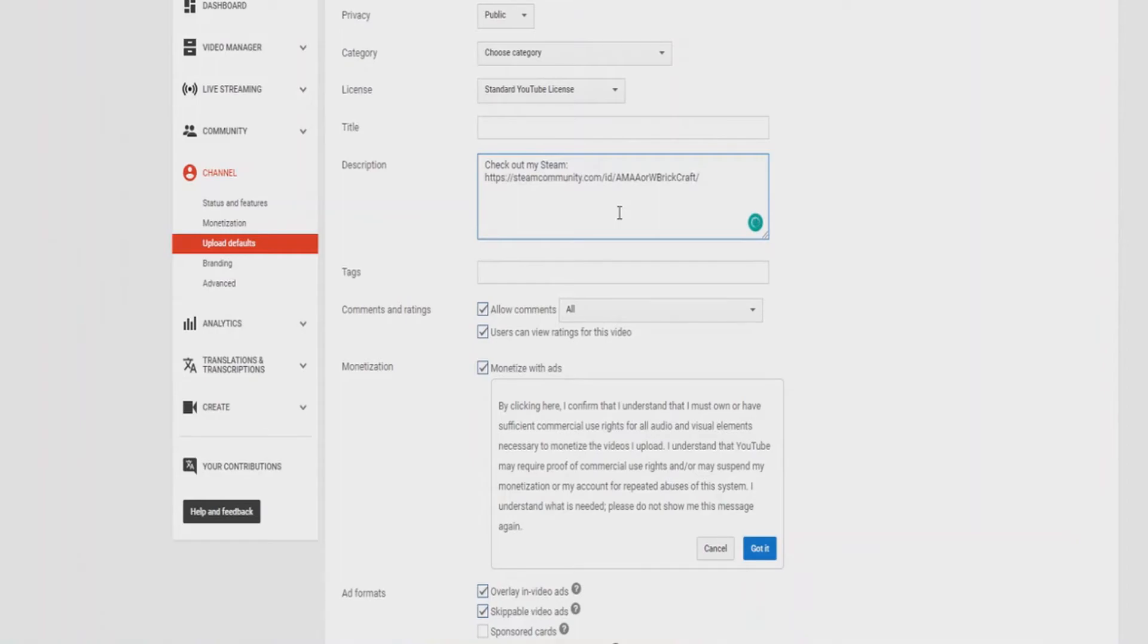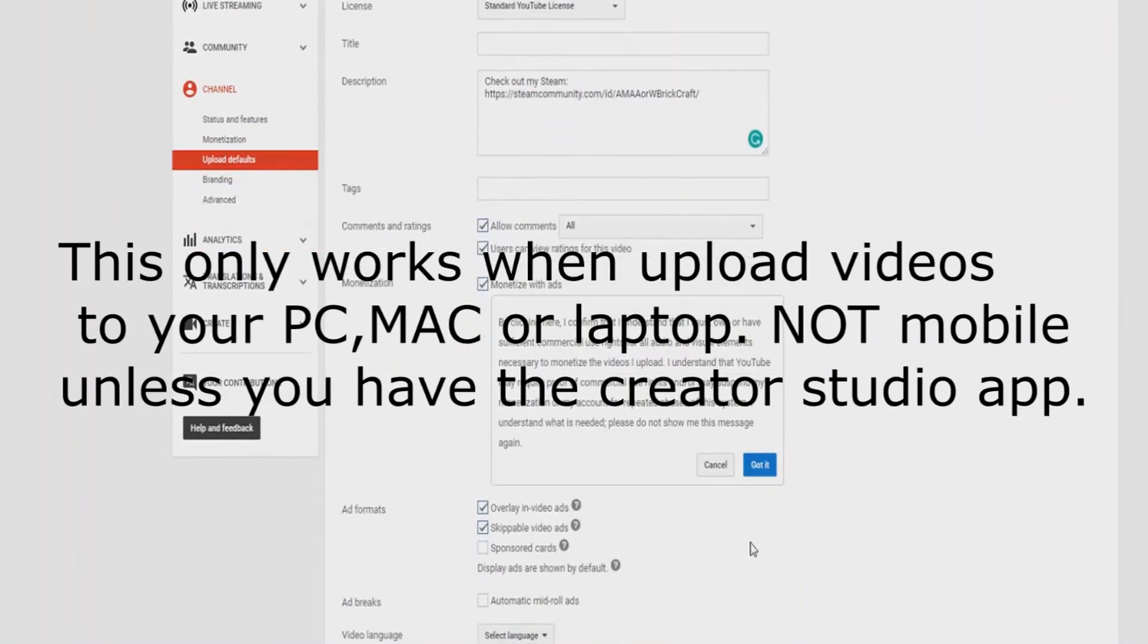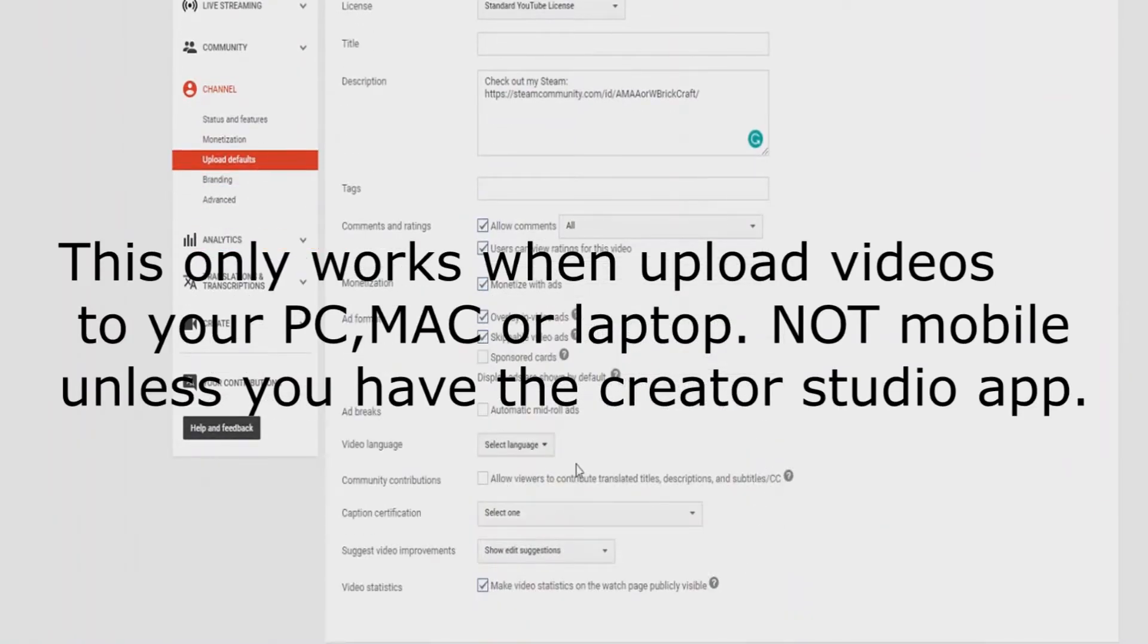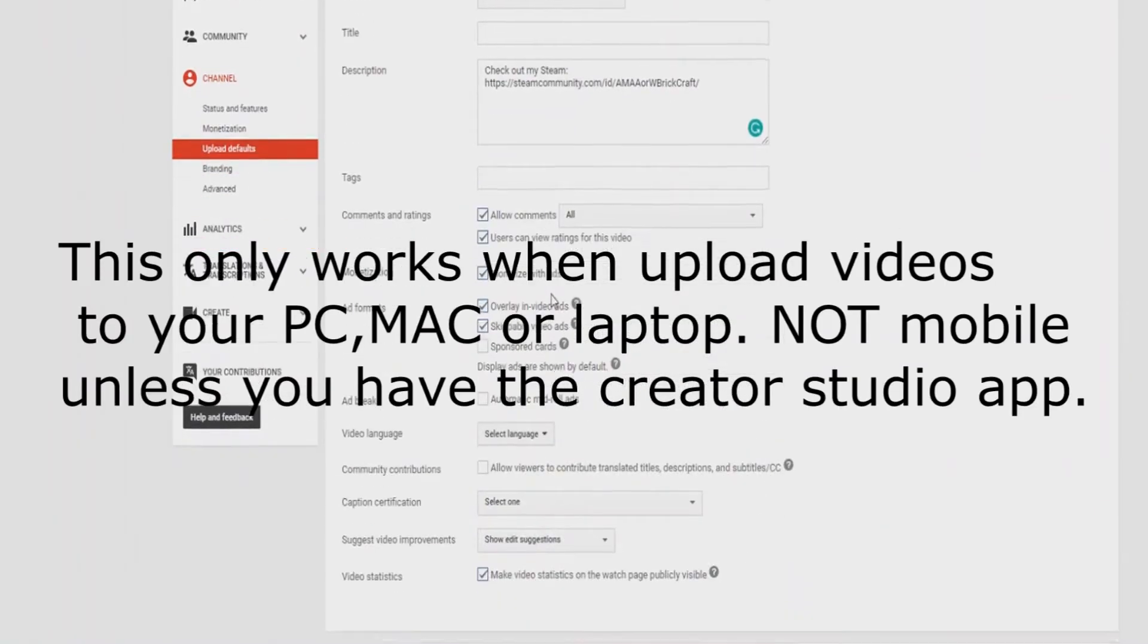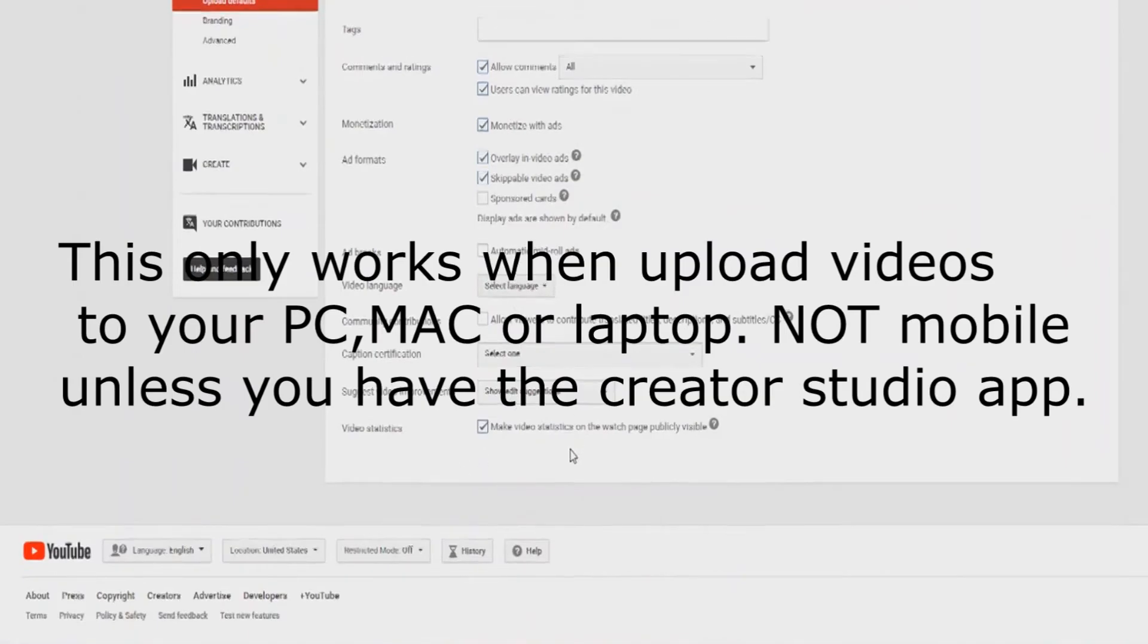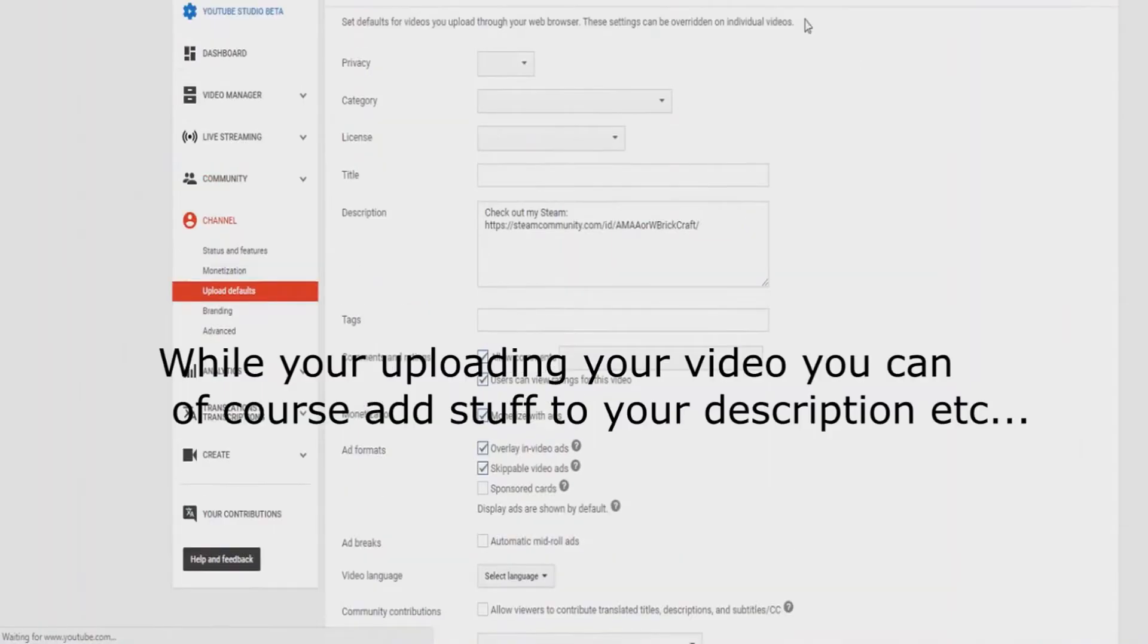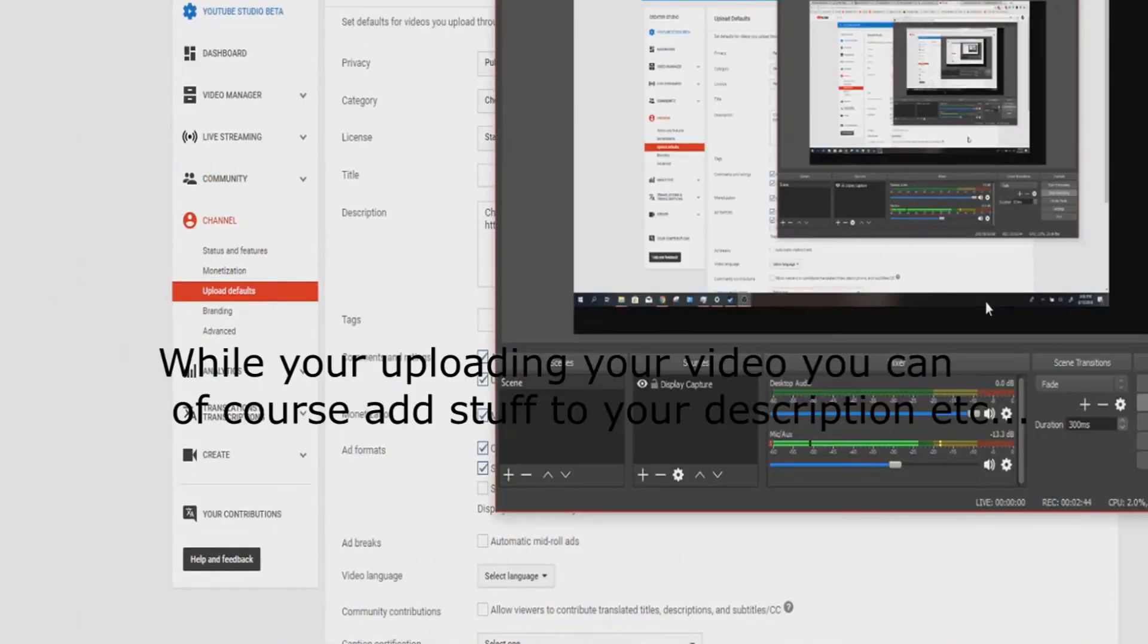There you go. Just put your stuff, and that'll be pre-loaded with every single video. There you go. And then you just press save, and this will be for every single of your videos. There you go. Hope you enjoyed, and bye.